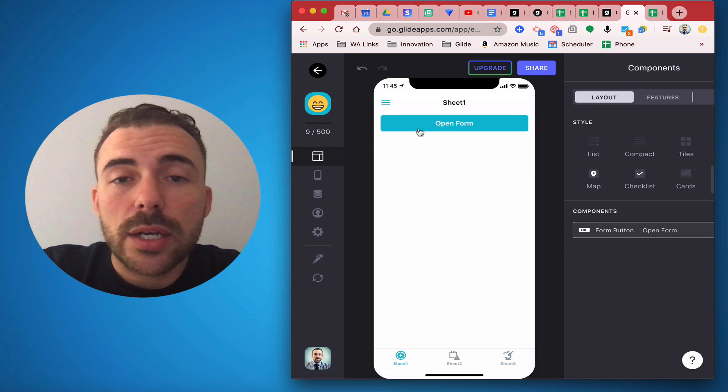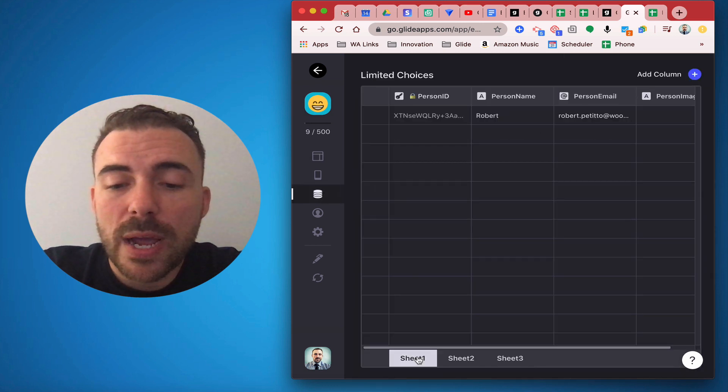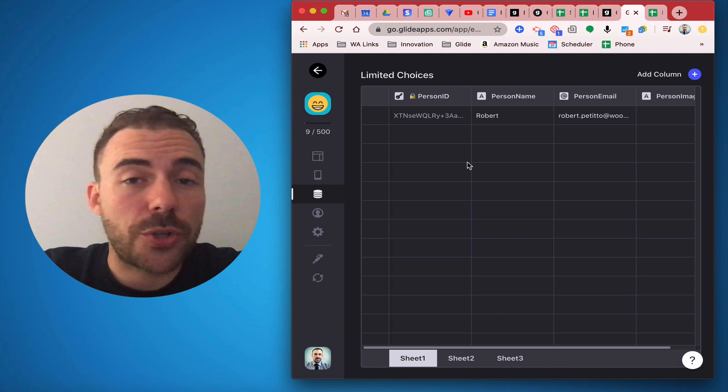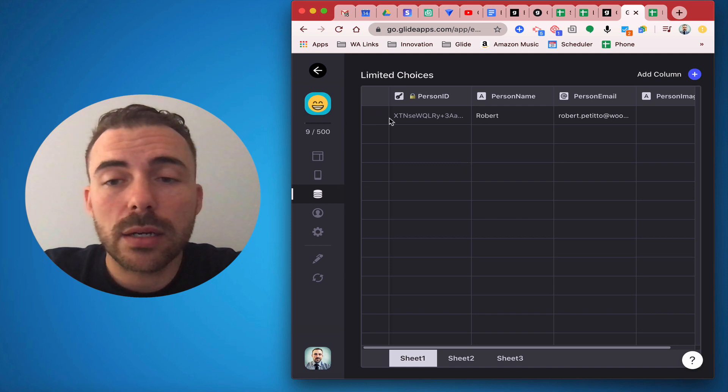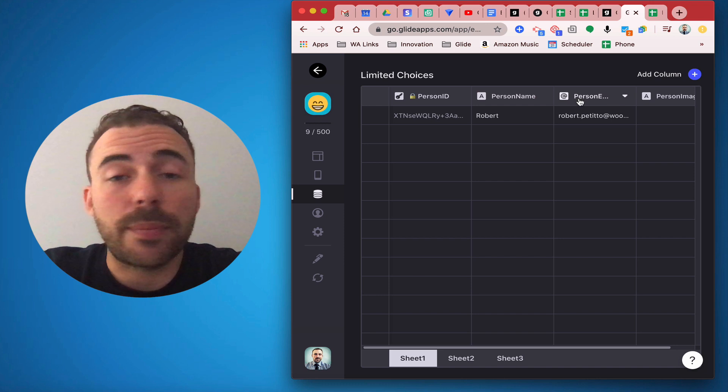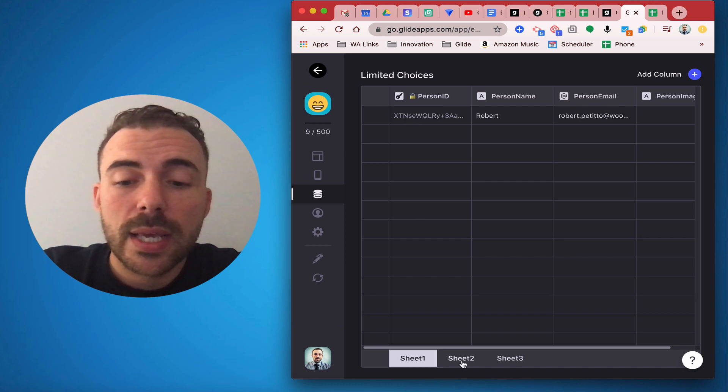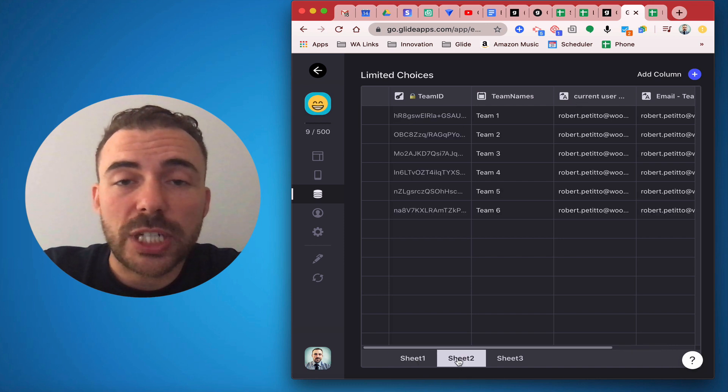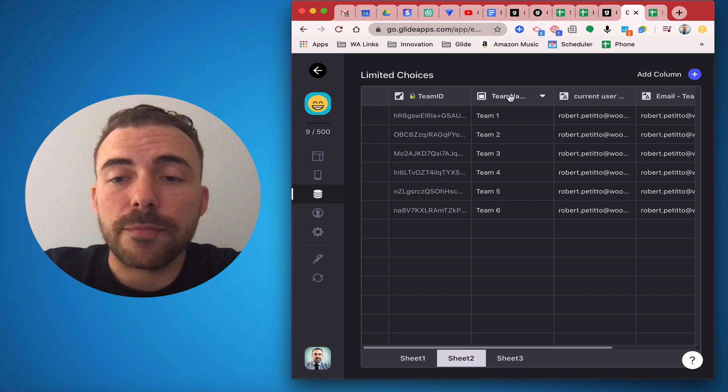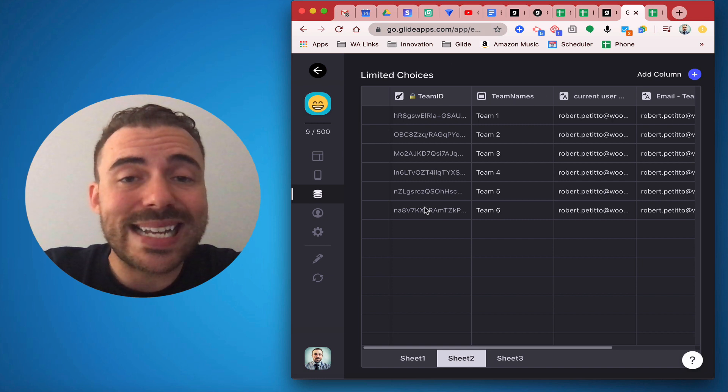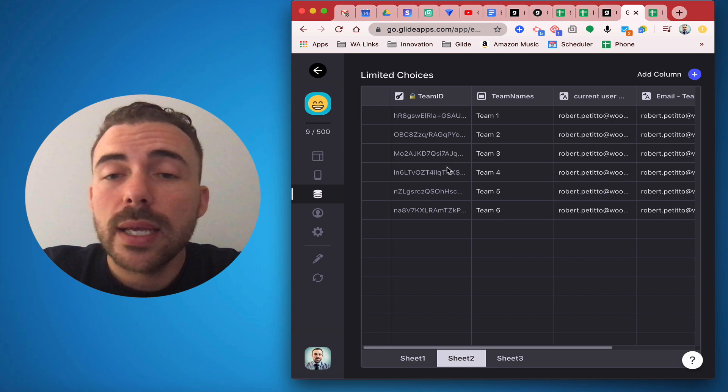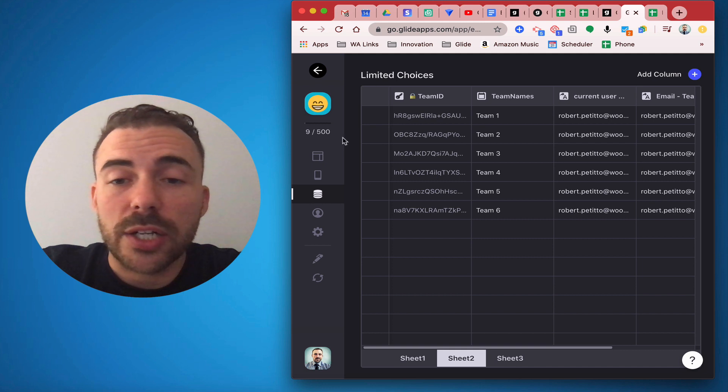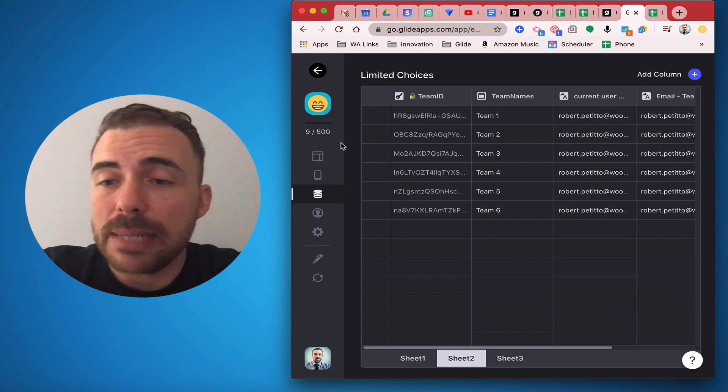In the data table for my first sheet where all the people are being held, I also have a person ID here along with the person name and the person email, and this is using the row ID column. In my second sheet which is my team's sheet, I have my team names and then my team ID which again is another row ID, and this is going to associate a random ID to that team.